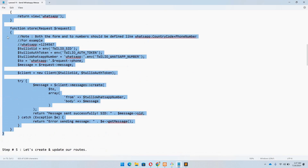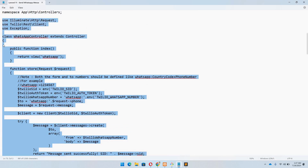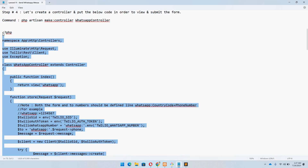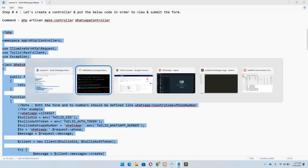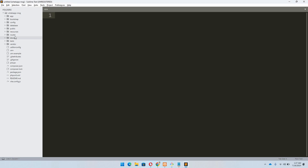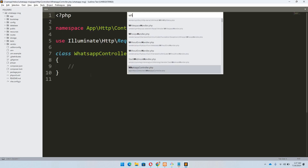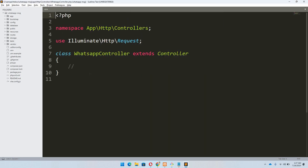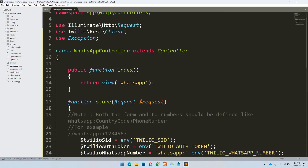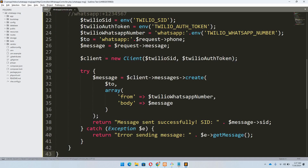You don't need to pause the video or write it down — I will provide this code in the description, you will find a link. Let's move to Sublime and access the WhatsApp controller. We'll remove everything and paste the code right here.